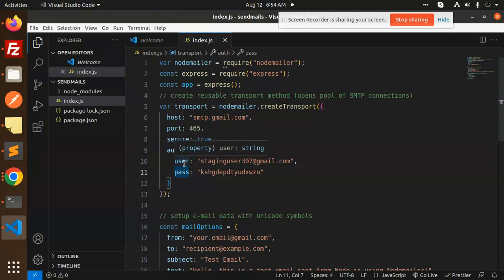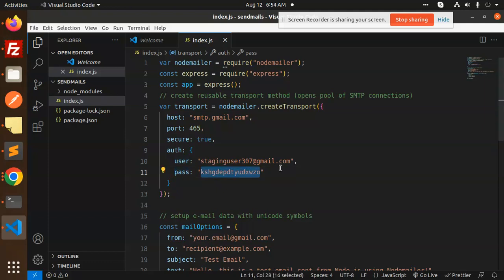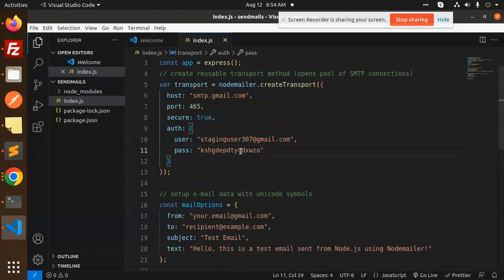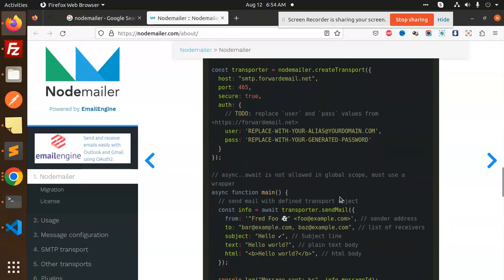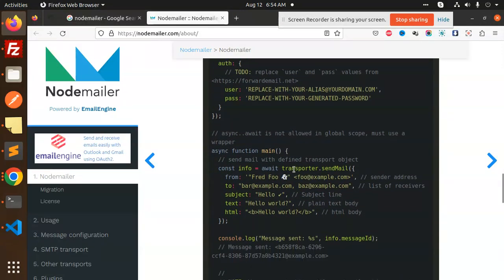Here you need to pass the user and password. Make sure the password should be the app password, not your Gmail password. If you have an issue generating this password, let me know in the comment section or you can see my previous video on how to generate app passwords.